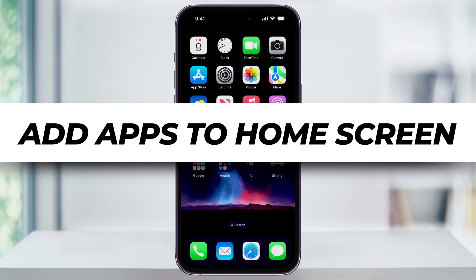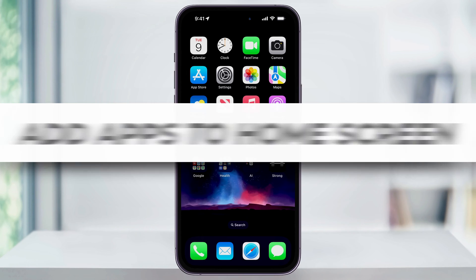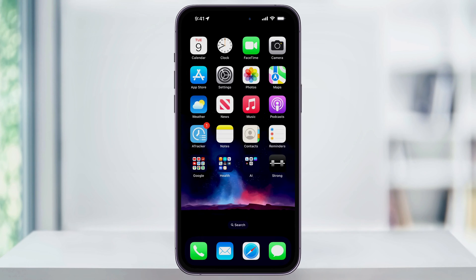Have you just downloaded a new app on your iPhone, went to find the app, and you can't find it? I'm going to show you how to change the setting that's causing this issue and then get it back to normal.